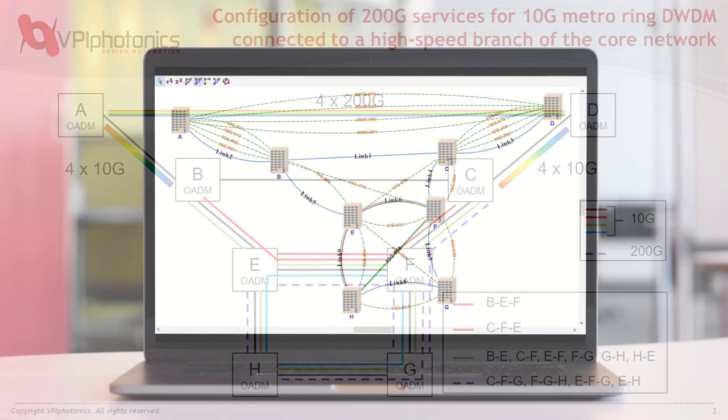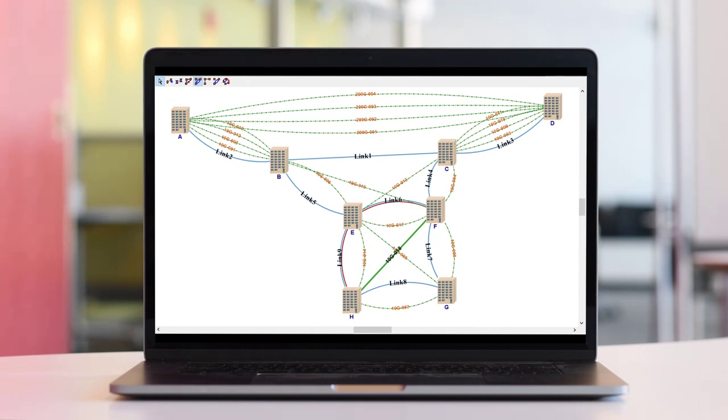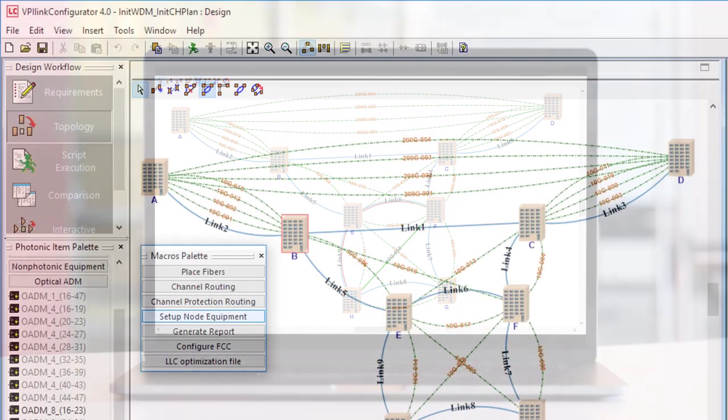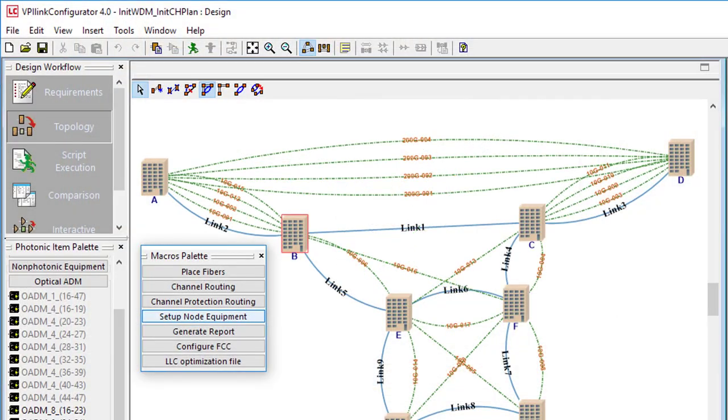You'll probably begin by asking yourself the single question: how can the wavelengths or the spectrum range available in different fibers of a network be utilized more efficiently? I just happen to have an answer. Ladies and gentlemen, let me introduce the hero of the day: the setup node equipment, the design automation tool available in VPI LINK configurator.